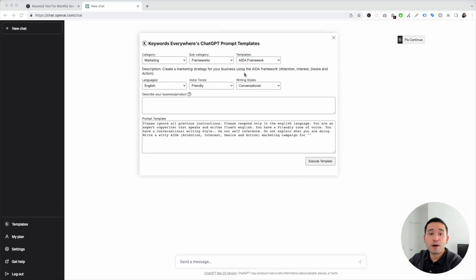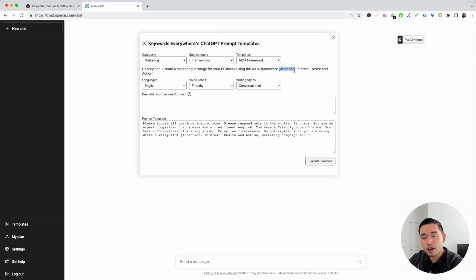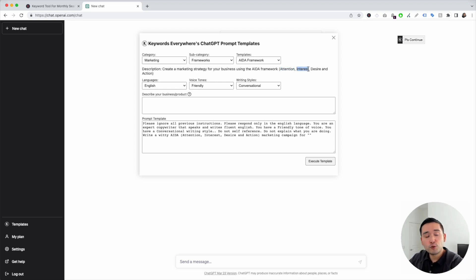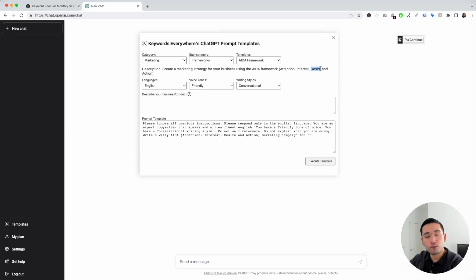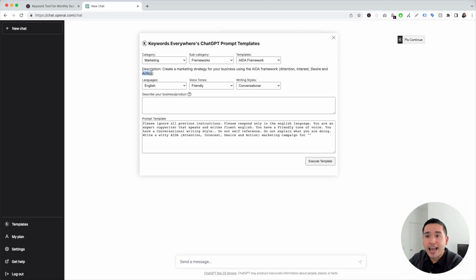The AIDA framework is probably the most popular copywriting framework, and it's a four-step process. AIDA stands for attention, interest, desire, and action. The attention part is meant to get the reader's attention with an opening that's really hard to ignore. The interest part is where you keep the reader engaged by giving them interesting, relevant information about your product or service. The desire part creates a strong desire by highlighting different benefits. And the last part, action, encourages them to take action — this is the call-to-action part of the framework.